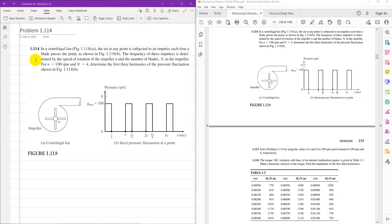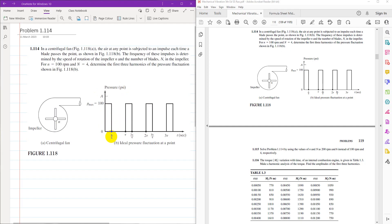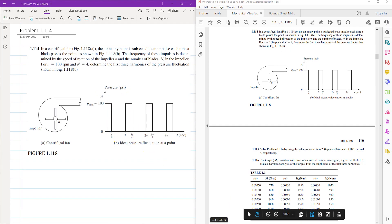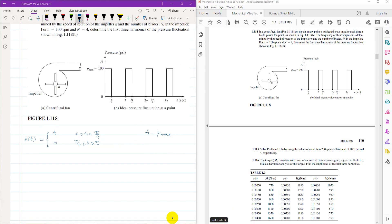This problem is related to Fourier analysis, so we need to analyze this periodic function. This is a discontinuous periodic function between 0 and tau: from 0 to tau over 4, its value is 100 psi, and from tau over 4 to tau, it is 0. So pressure as a function of time equals P-maximum (written as A) from 0 to tau over 4, and 0 from tau over 4 to tau.